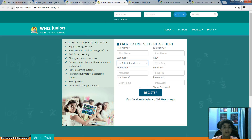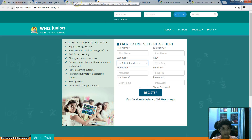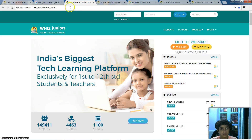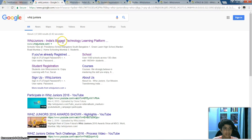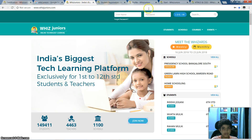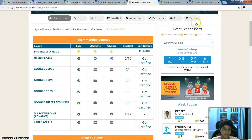Now if you want to log in after you have registered, you go over here and after you click this, you write your username and your password, then you reach your profile.